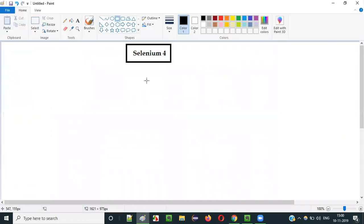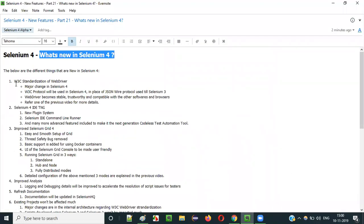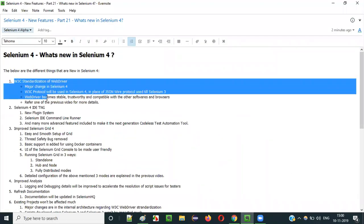Selenium 4 is not officially released yet. It may be released by Christmas 2019, or maybe in January or later. It's expected soon — a lot of people in the community believe it's going to be released soon because of the fast pace of changes happening. I have created a list of new changes in Selenium 4.